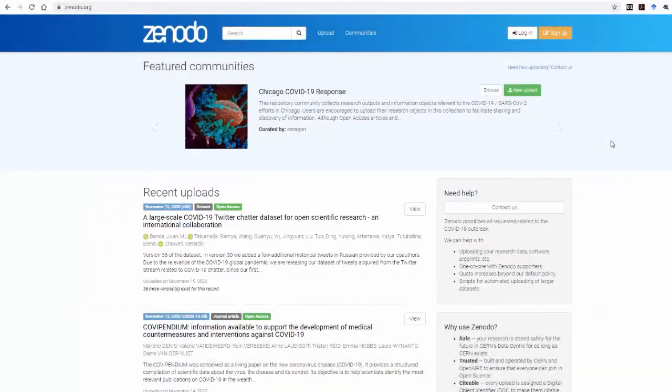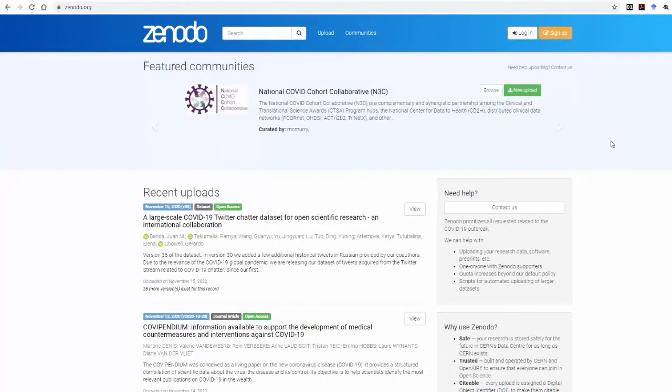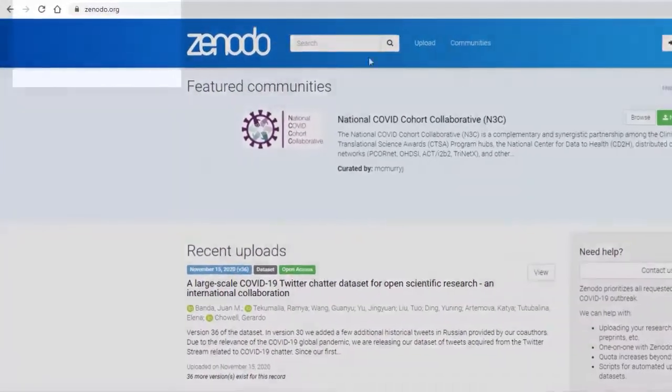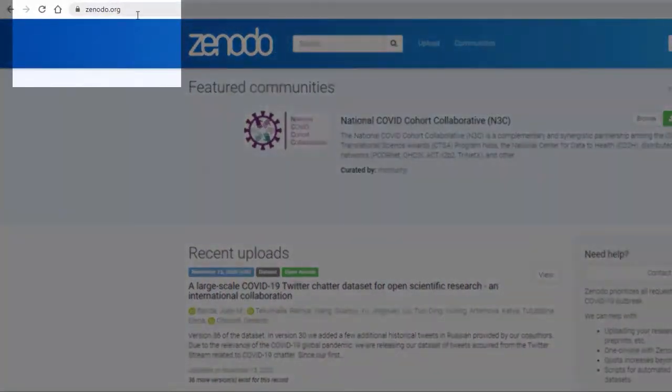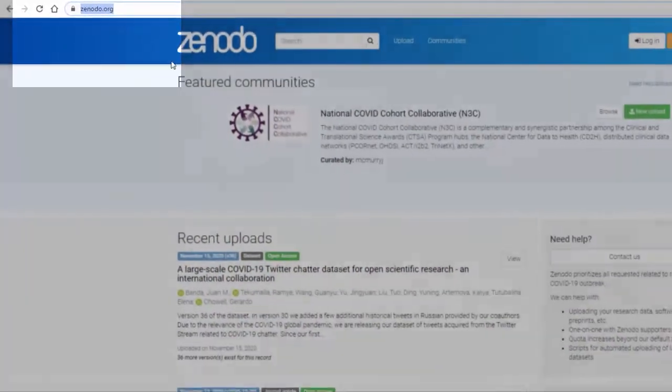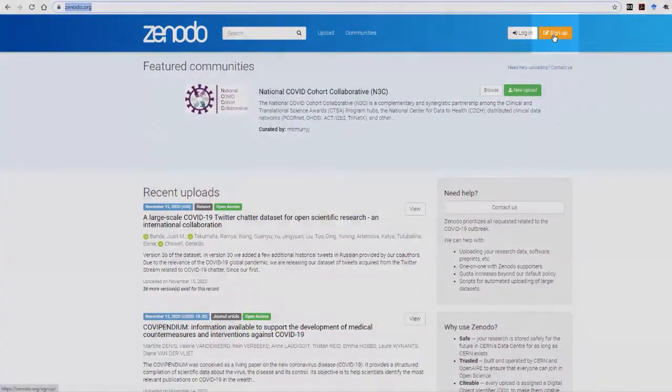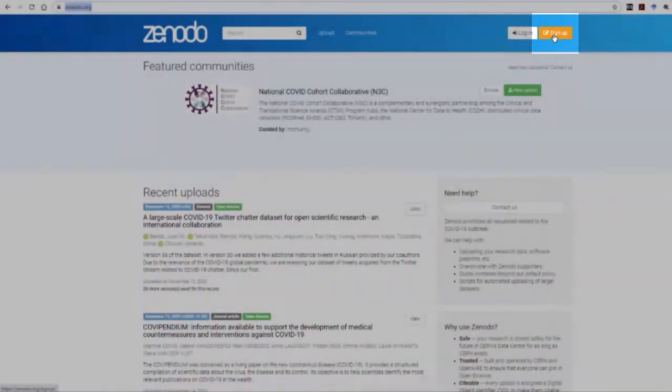Before you start uploading a project, document, or dataset to Zenodo, the first thing you need to do is create a Zenodo account. Simply go to the Zenodo website and click on the sign up option to follow the instructions in order to create an account.